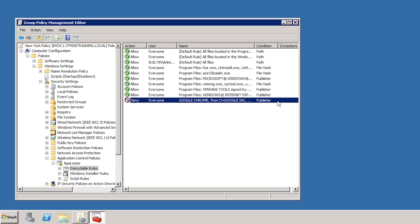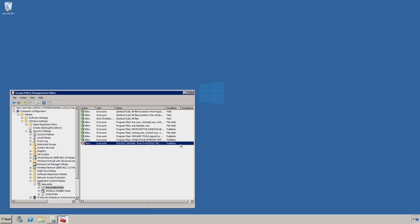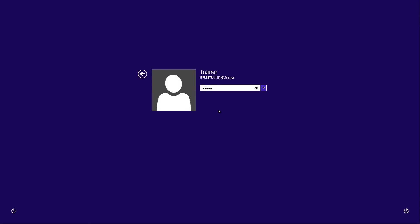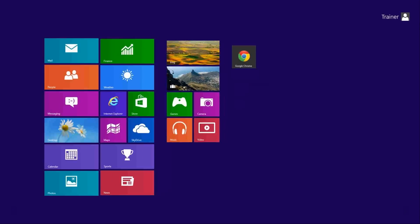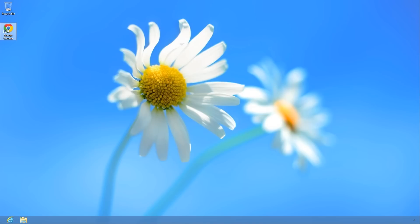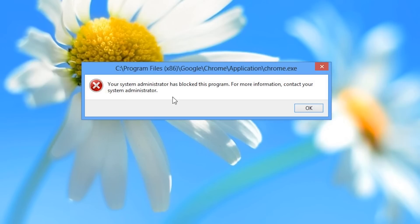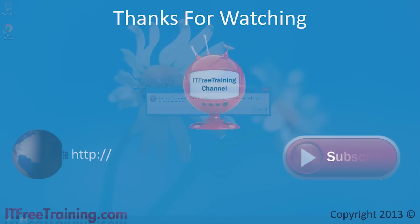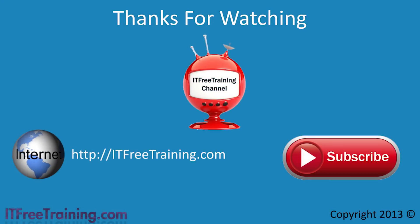A new rule has been created which will prevent Google Chrome from running. I will now change to my Windows 8 computer to see the effect. The computer was off while changes were made, to ensure the computer configuration for Group Policy was applied on startup. At the welcome screen, I go to the desktop and select the Google Chrome icon. I now get an error message: 'Your system administrator has blocked this program. For more information, contact your system administrator.' This shows that AppLocker is working. Thanks for watching this video from ITFreeTraining. For more free videos and courses, please see our YouTube channel or website.